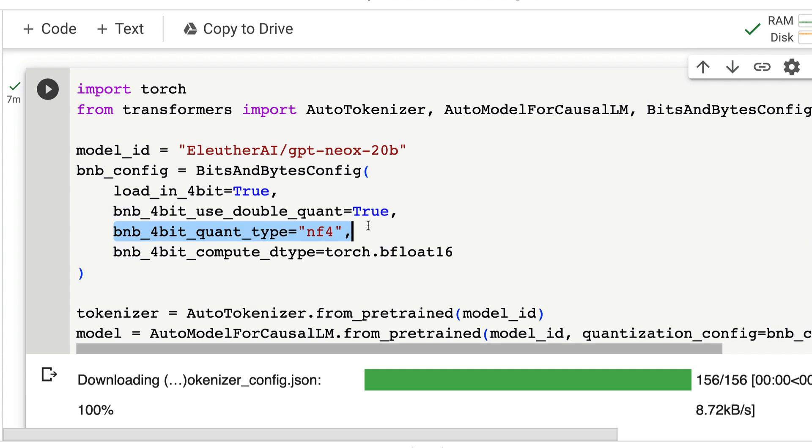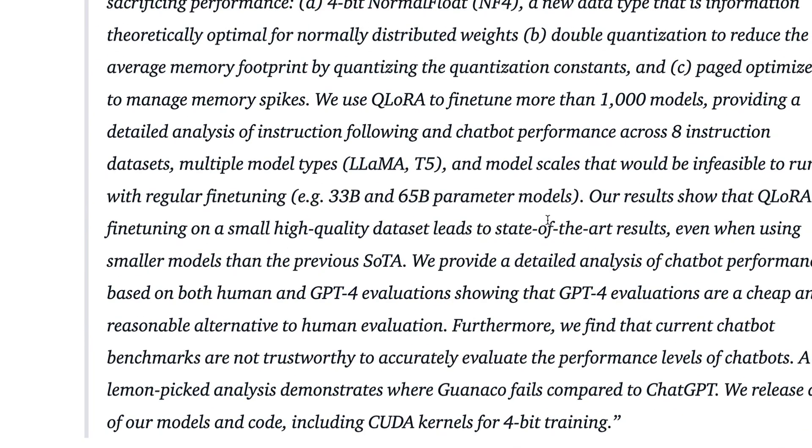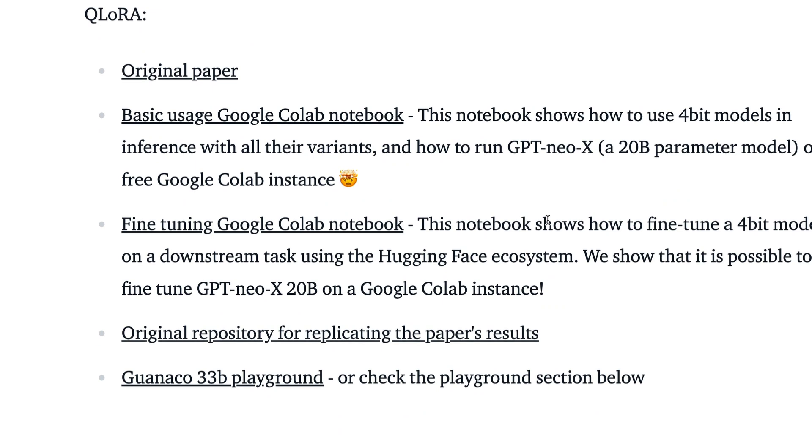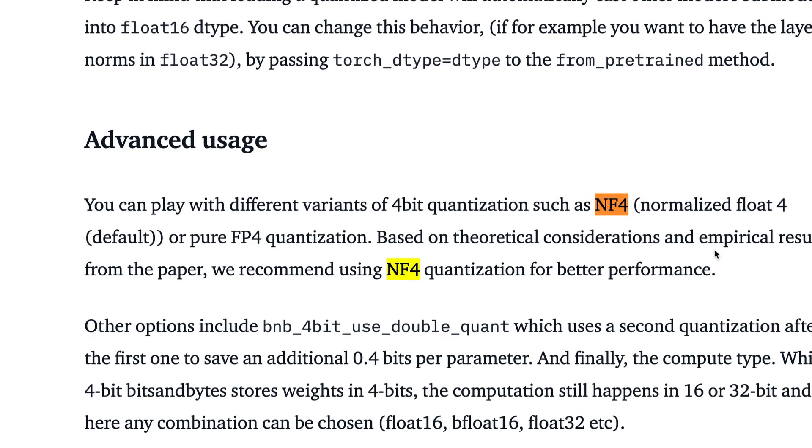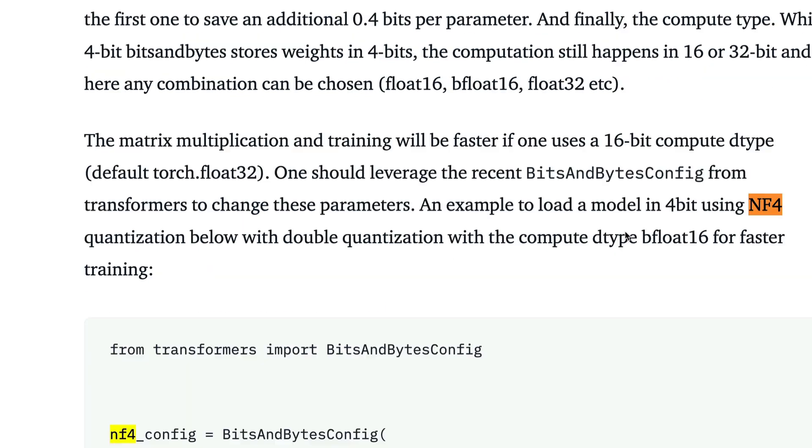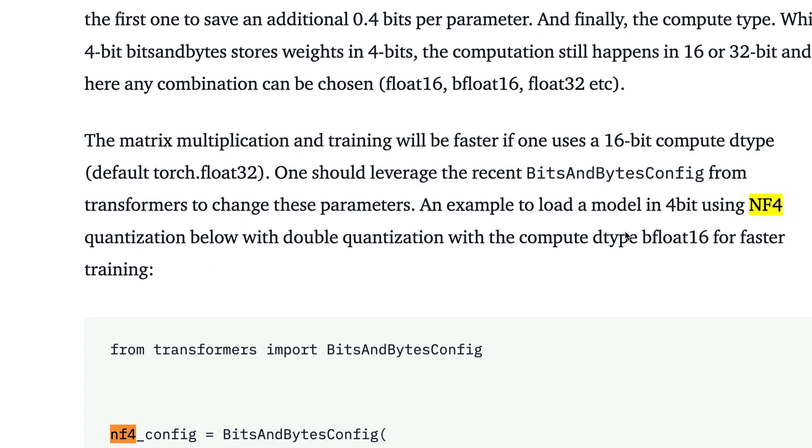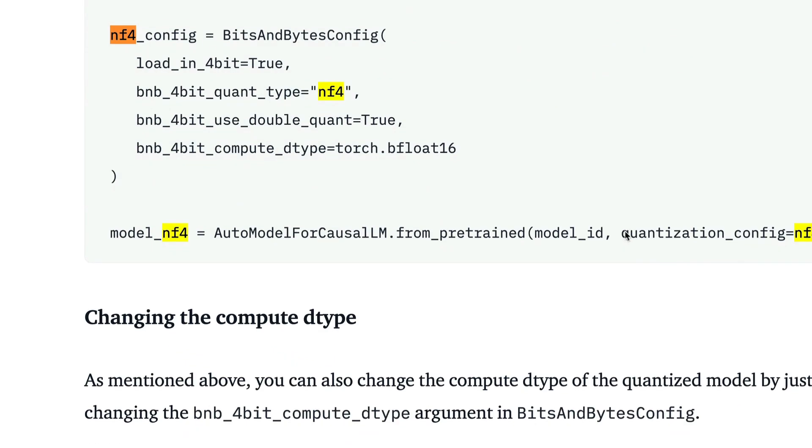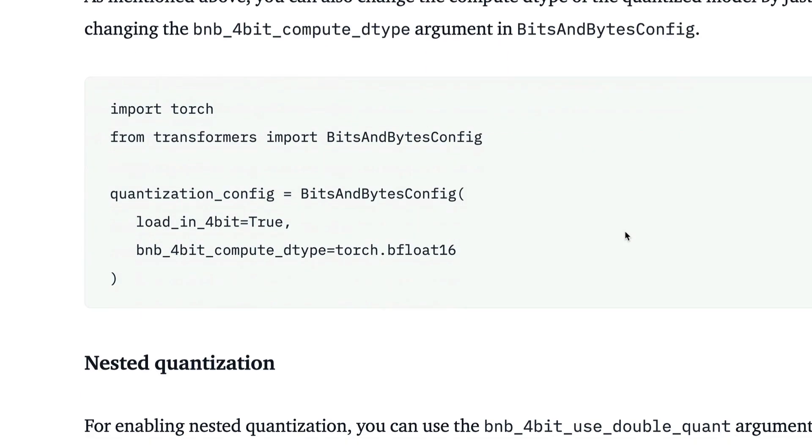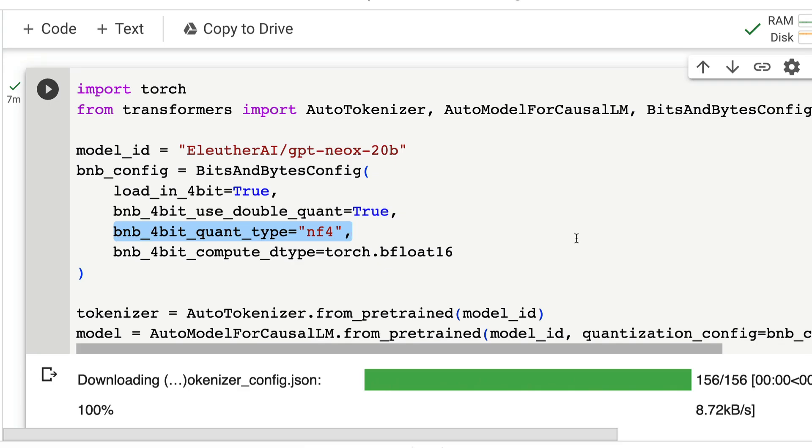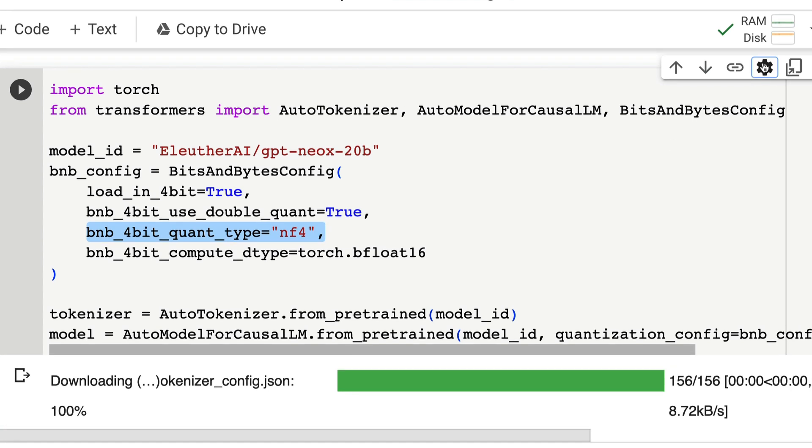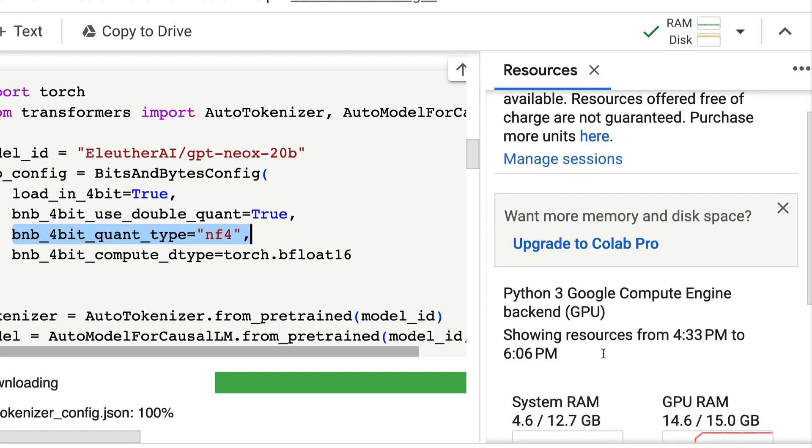Now when you see this new type NF4, you can go to the blog post and read more about what is that NF4 type—normalized float 4 value. You can see the details around how does the NF4 configuration work and what kind of quantization it is. Basically, you're trying to quantize the model, reduce the size of the model, and at a lower precision, you're trying to load the model in a lower memory machine, like in this case, a Google Colab machine.